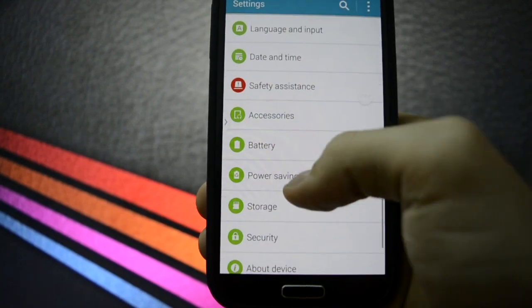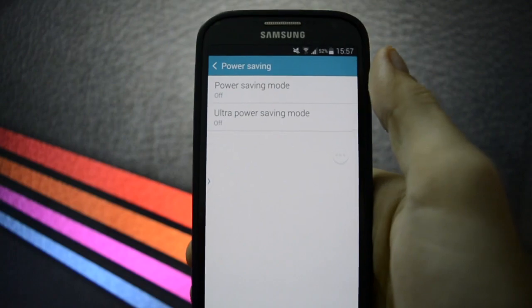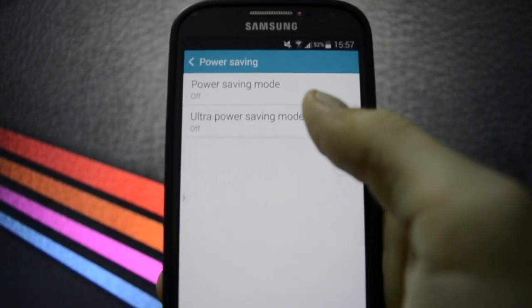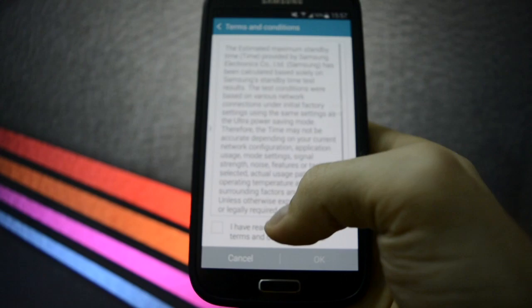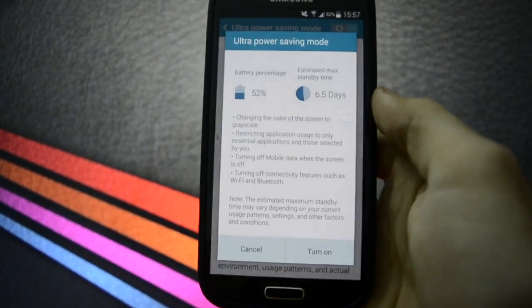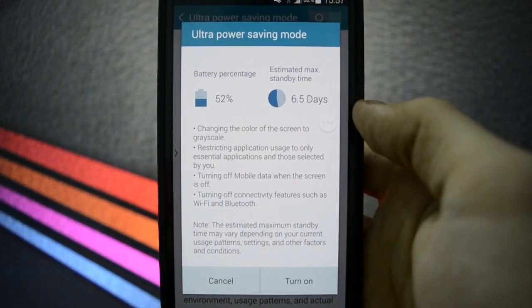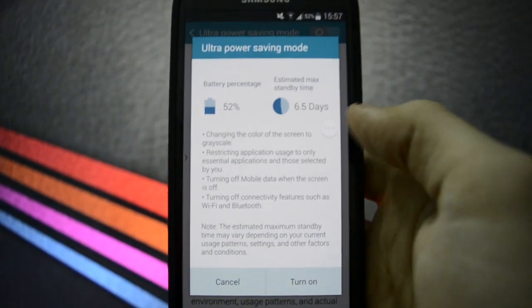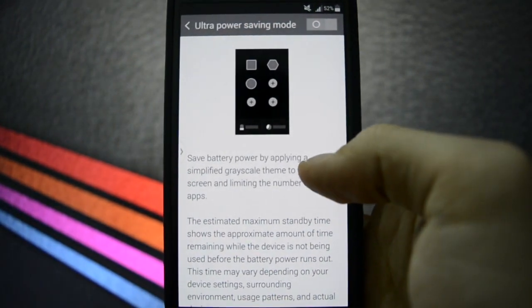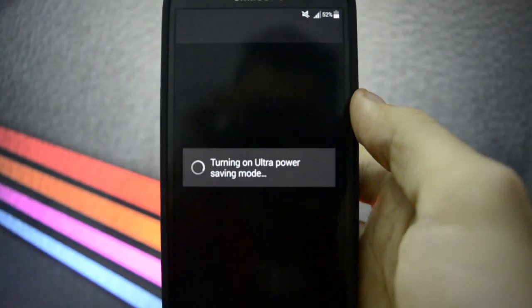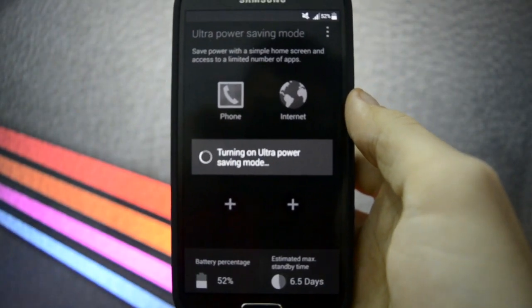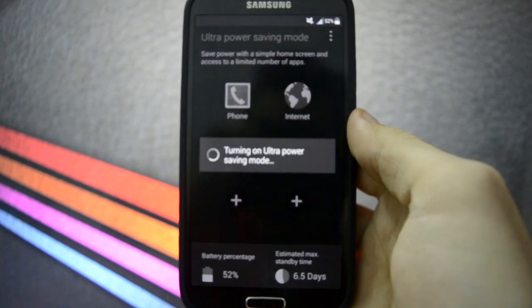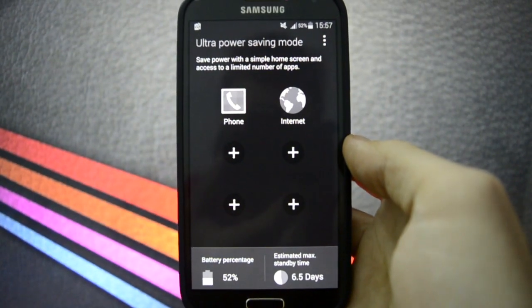Power saving mode. It's got an ultra power saving mode. I'm going to check this right now. So yeah, I have read. And as you may see, it gives you some information about your status of your battery and how much it will last from now on.